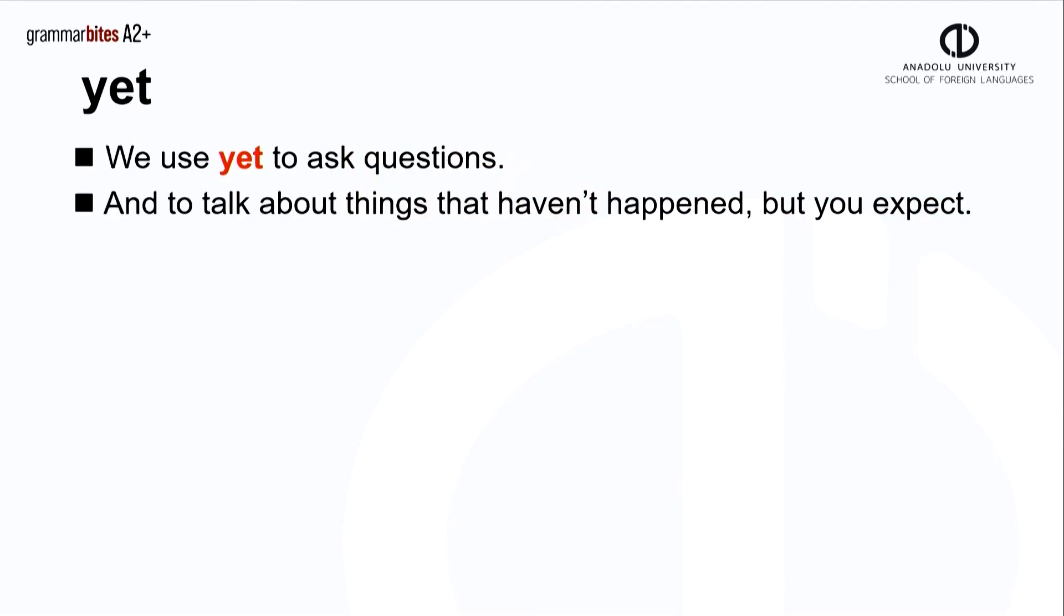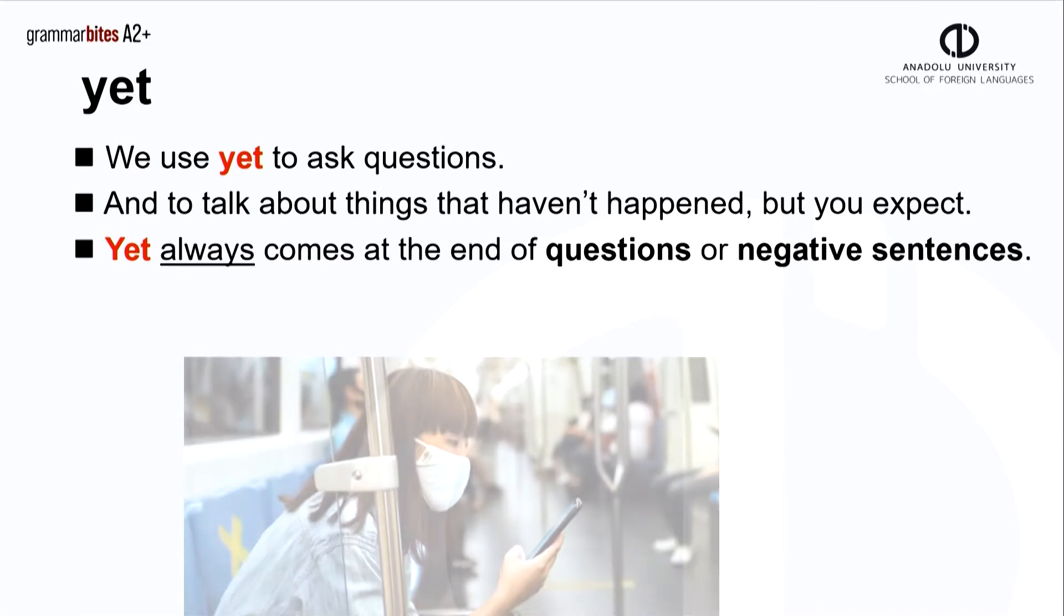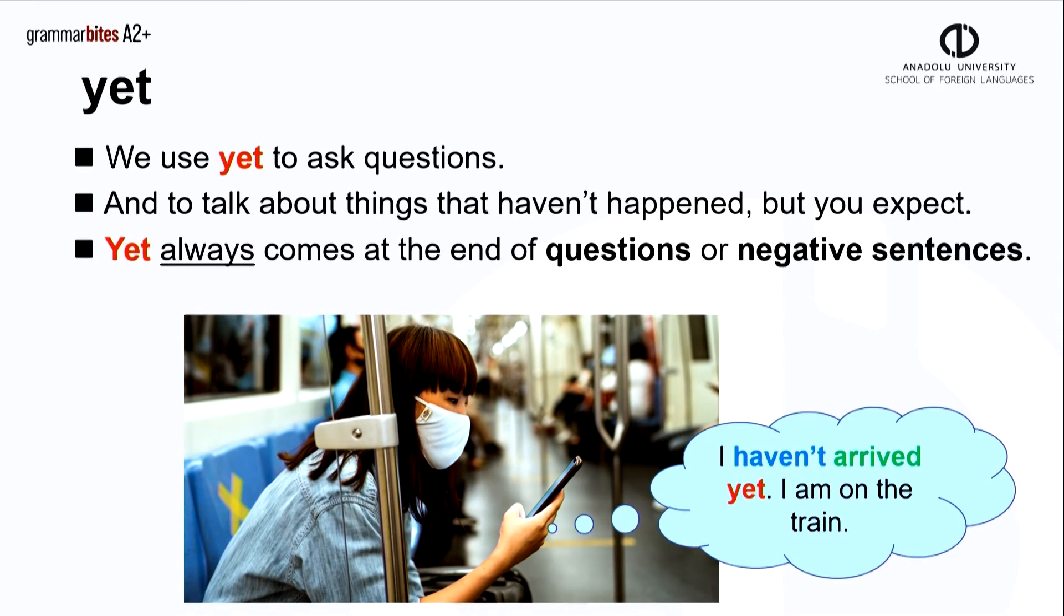We use yet to ask questions and to talk about things that haven't happened, but we expected them. Yet always comes at the end of questions or negative sentences. This lady's train is late. She sends a message to her friend. I haven't arrived yet. I'm on the train.